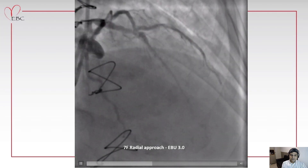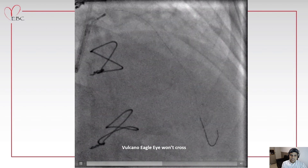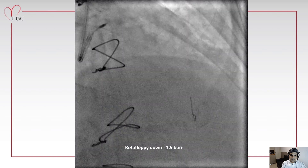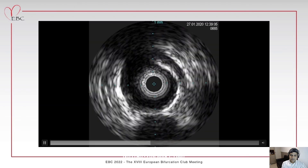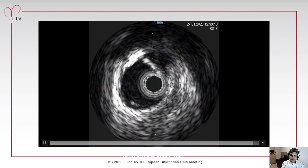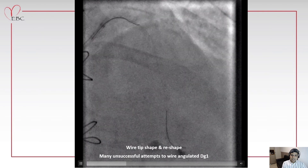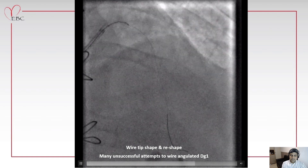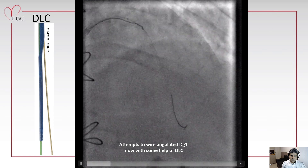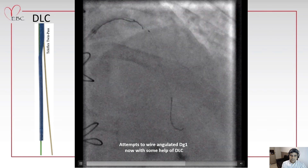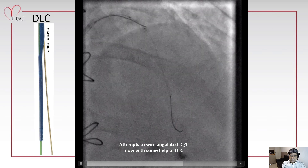This is an example of a calcified LAD diagonal bifurcation. We tried to advance an IVUS catheter but it wouldn't cross. We performed rotablation and started IVUS evaluation, finding a lot of calcium protruding into the lumen, some nodular calcium, and eccentric calcium. We had a hard time wiring the diagonal — we couldn't wire it with many wires in different shapes. We added a double-lumen catheter to the system, but even with it we could not wire the side branch.